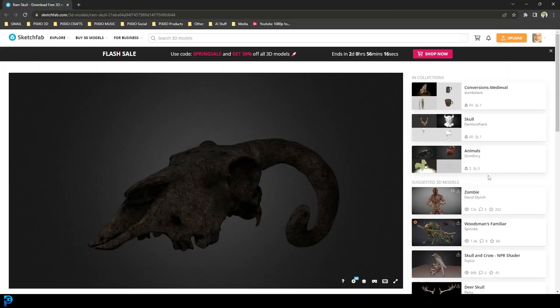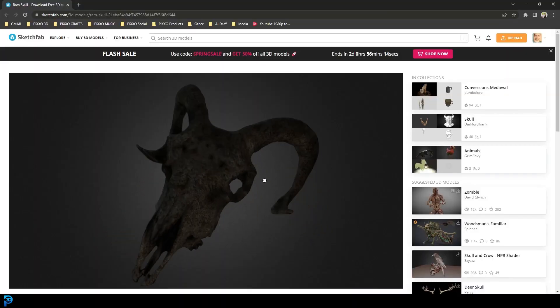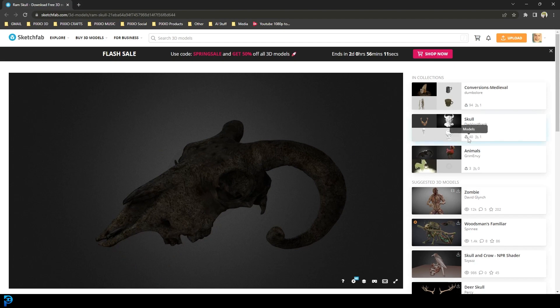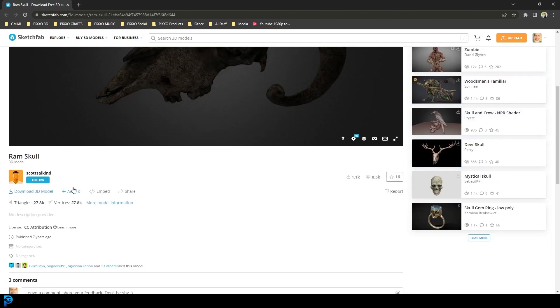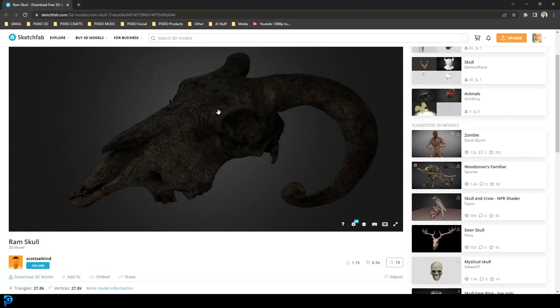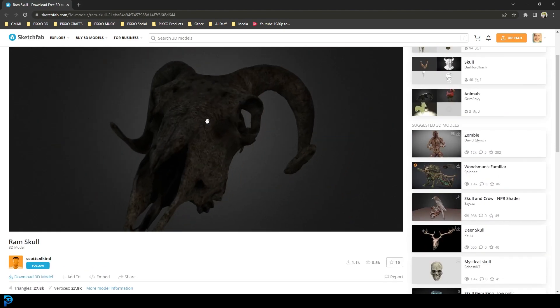If anybody is interested in using the exact same model I am using, I'm going to put a link to it in the description below. It's this ram head here and it's on Sketchfab. It's completely free and I give full credit to the person who made this asset. It's definitely not one that I made. I think it's actually a scan or something like that. But it's really good for testing this out.